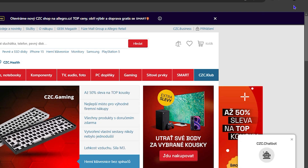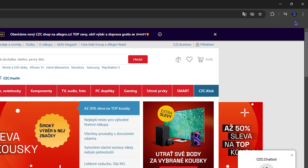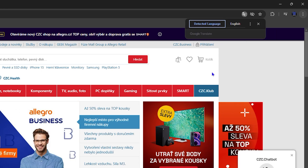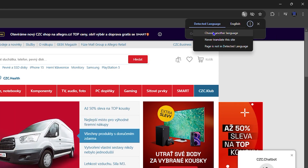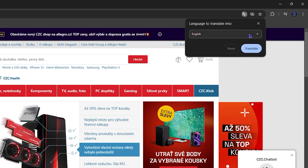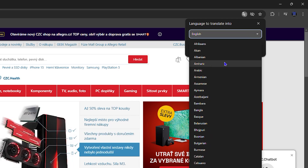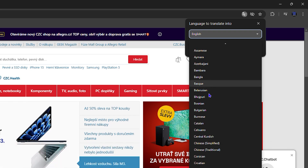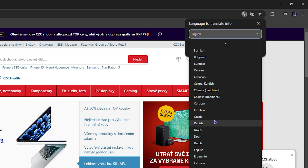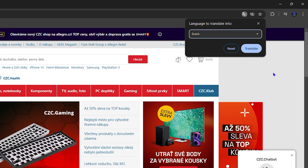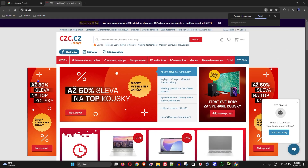Now let's say you've never used the translate option within Google Chrome before. You click the three dots, click Translate, and you'll have the option to add a language. You can click the three dots and add another language — choose whatever language you want. Let's say I'd like to translate it into Dutch. You select the language, then click Translate.